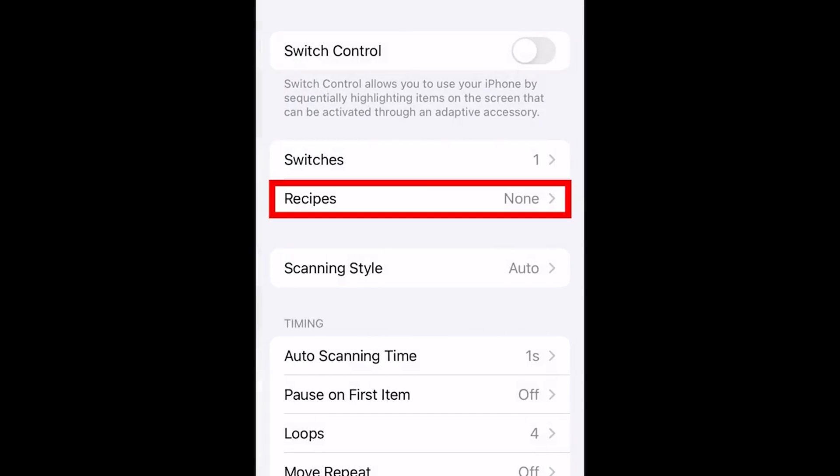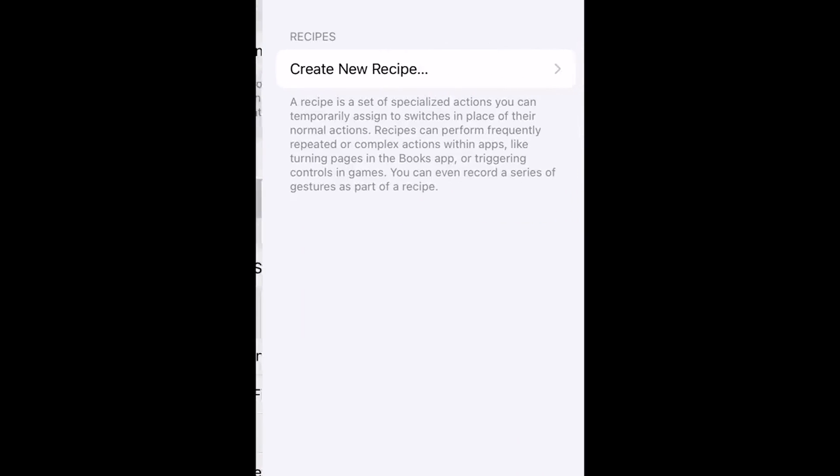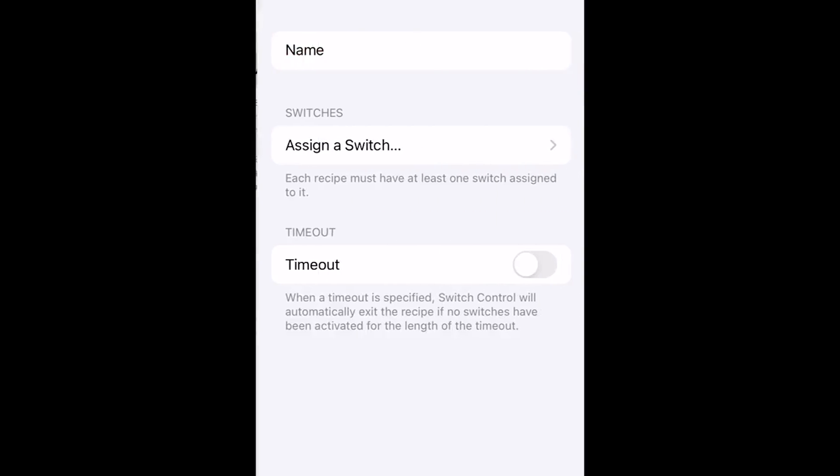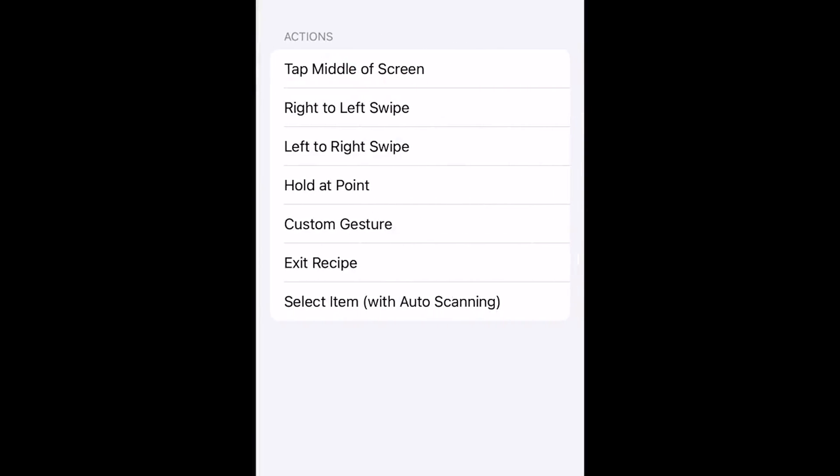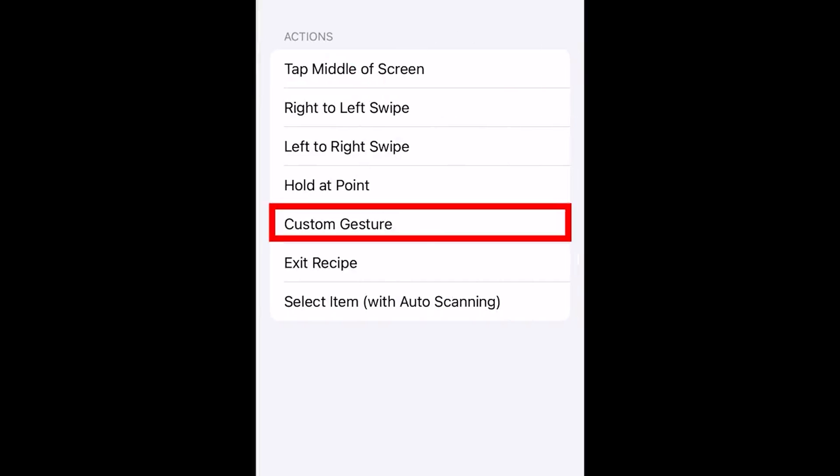Now press Recipes, then Create New Recipe. You can name it whatever you want - I'm going to name it Auto Clicker. Then press Assign a Switch, press Full Screen, and press Custom Gesture.